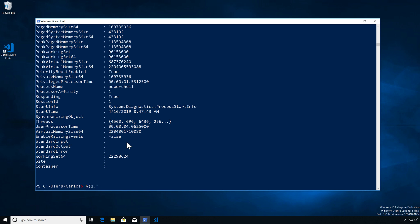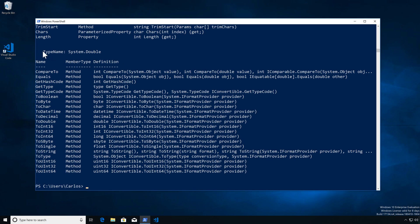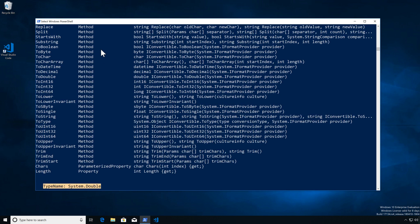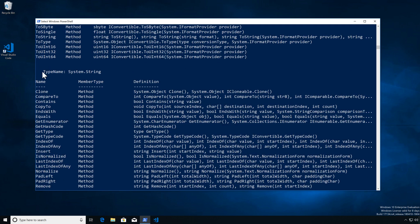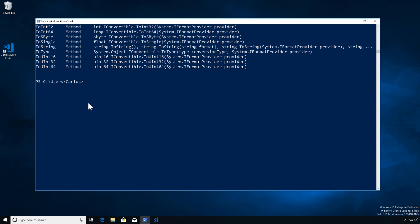Let's take a look at an array and how this looks with Get-Member. We have multiple types — we have an integer, a string, and a double. Let's pipe this into Get-Member to see what we actually have. Do we have an array? No — it's actually telling me each component of that array. So I have a double, a string, and an integer. It didn't give me the array; it gave me all the different components of the array itself.